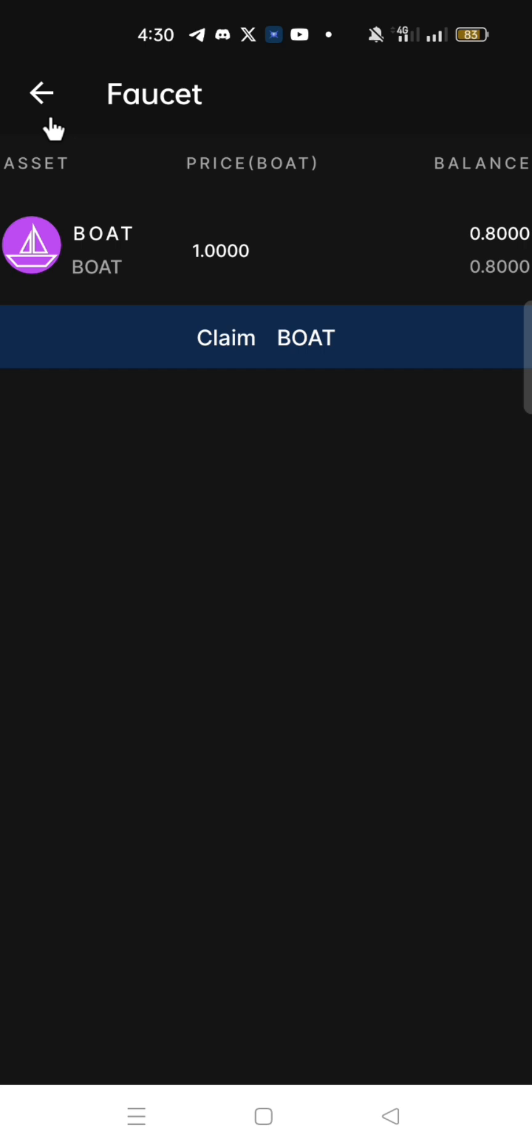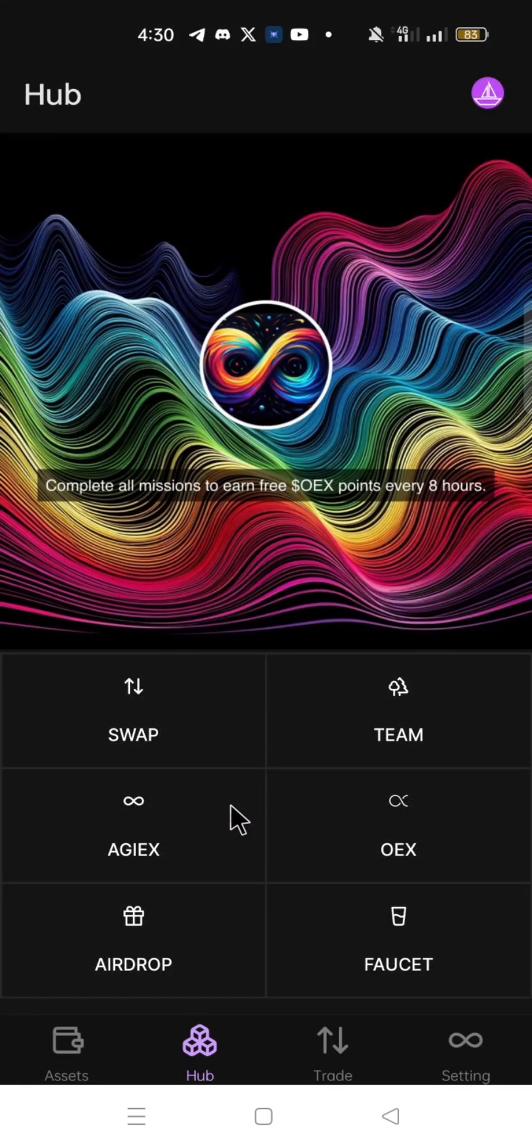Click the back arrow to go back to Hub. Back in the Hub, click Airdrop.